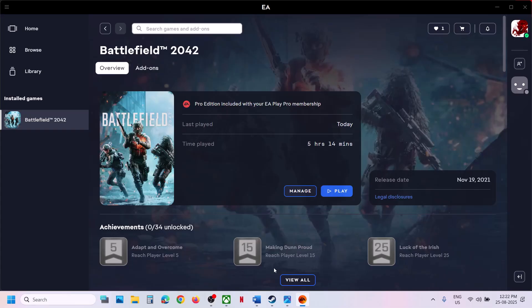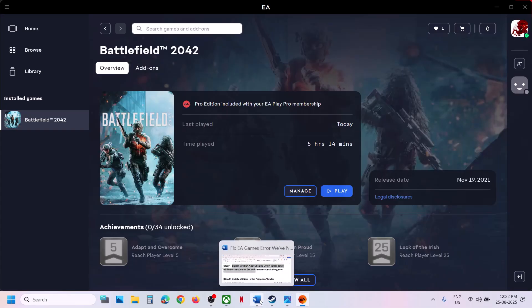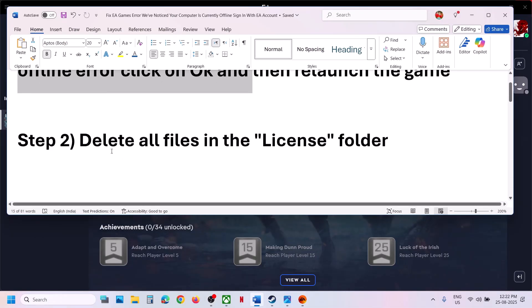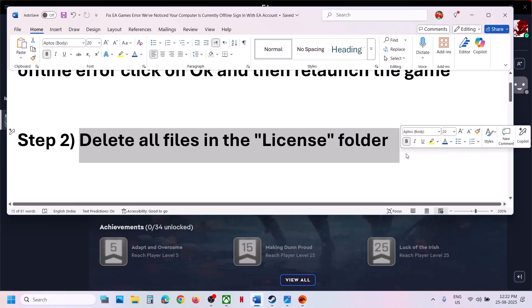If relaunching the game still doesn't fix it, the next step is to delete all the files in the license folder.